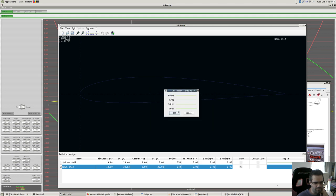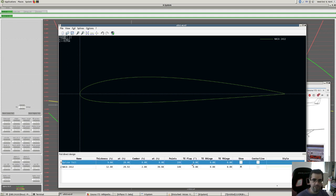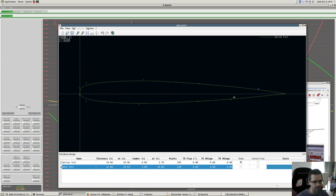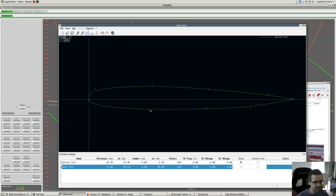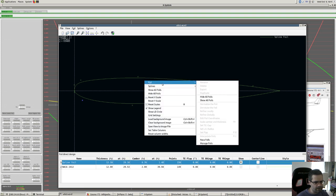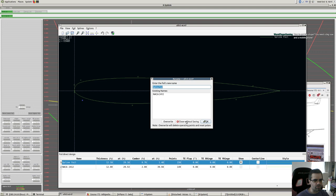So that's our NACA 2412 airfoil shape. Getting the airfoil shape is oftentimes difficult. You can look at technical reports, do a lot of Googling for aircraft with unusual airfoils. You can set a background image in XFLR5 and use the spline tool to trace the shape as closely as you can, then store the splines as a foil.